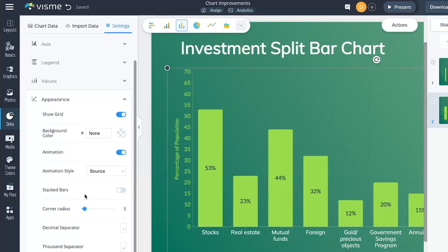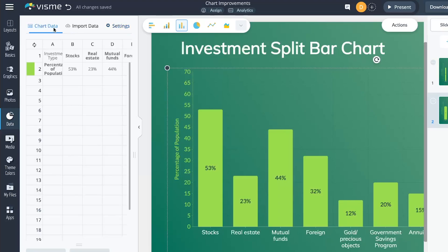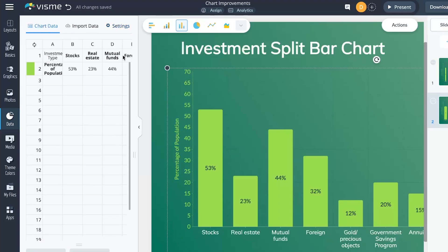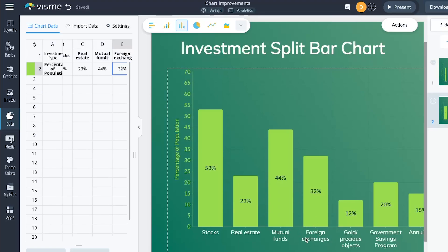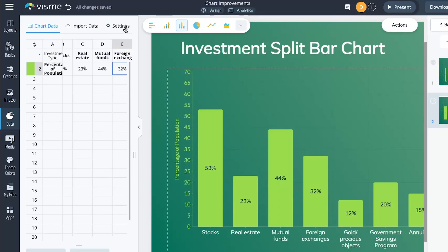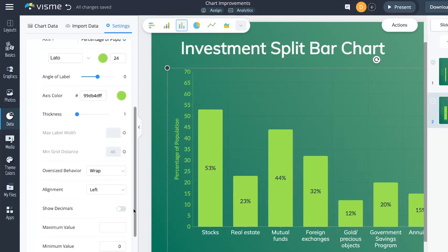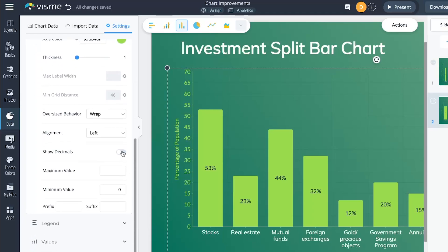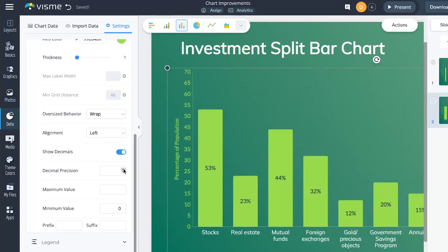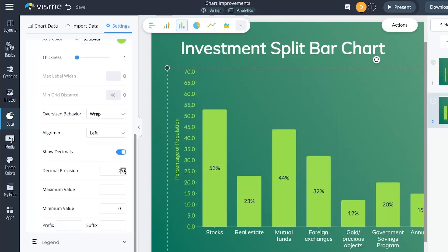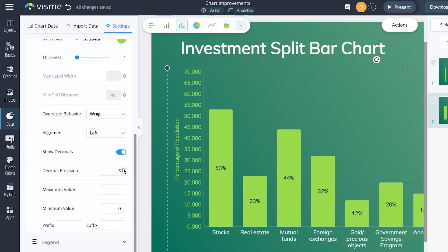But that's not all — we've polished things a bit more. Now the text in the legend wraps up neatly for a cleaner appearance. Plus, you're in control of the decimals on the axis. Go to settings, then values, to tweak the precision of those decimals. Voilà! Three chart improvements to make your data visualization game even stronger.